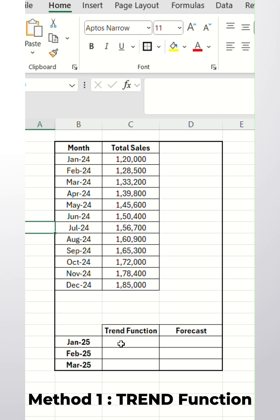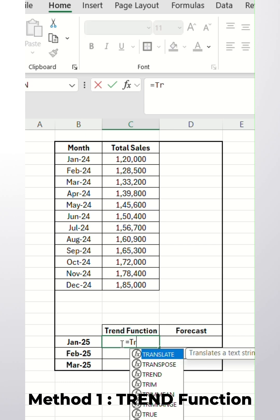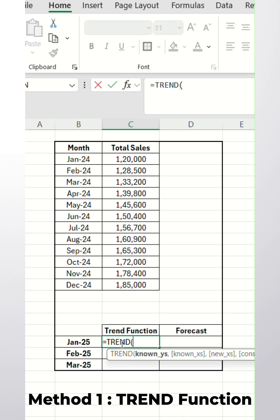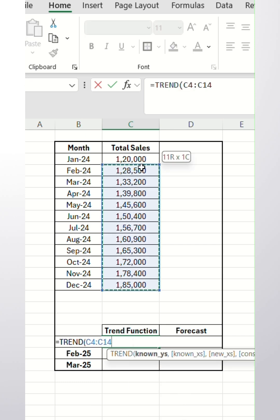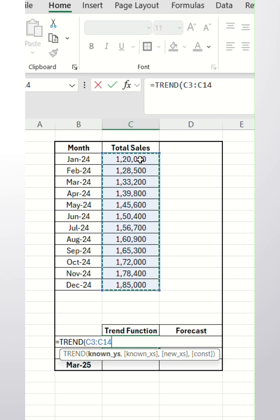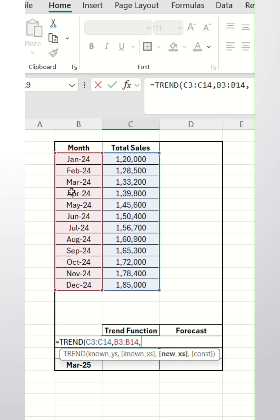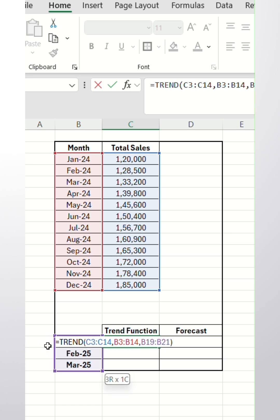We will go to Method 1. We will use the TREND function. First we will select the total sales for previous month. Then we will select the previous month. Then we will select the months where we have to find out.